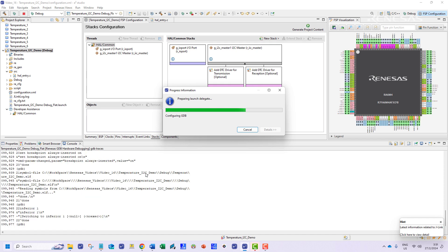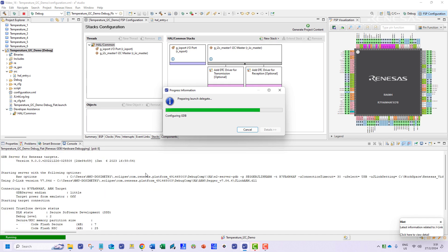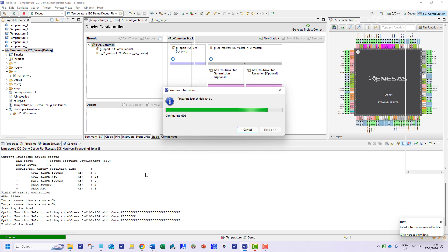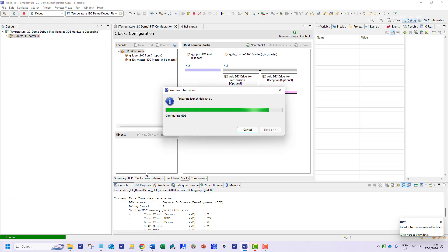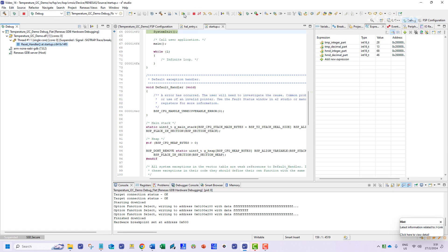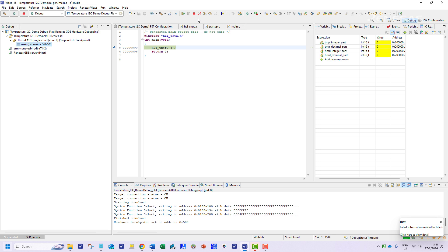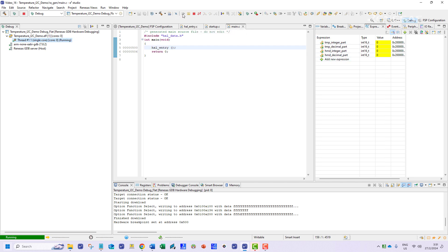Once the program is running in debug mode the perspective will change to debug and we can access the expressions view which shows the values of the variables of our interest. We can add the variables that hold the integer and fraction part of the humidity and temperature and enable real-time refresh. This will refresh the updated readings as soon as new value is received from the sensor.